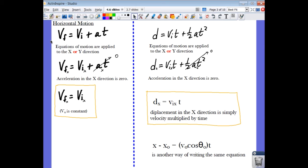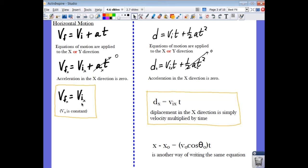Let's look at motion in the X direction. Starting with one of our equations of motion and applying rule number five, I'll apply it to the X direction — you'll see a subscript X on all variables. Acceleration in the X direction, by rule number three, is equal to zero, so that term drops out. The final velocity in the X direction equals the initial velocity in the X direction — in other words, it doesn't change. It is constant.